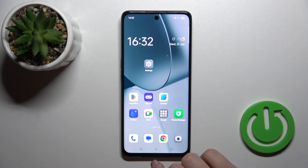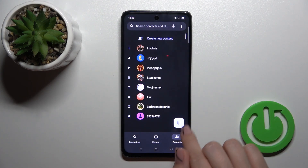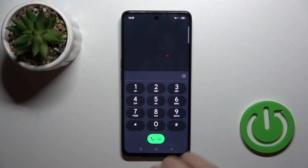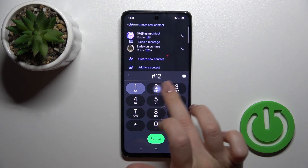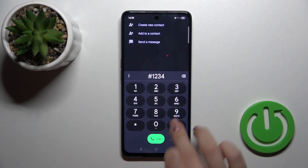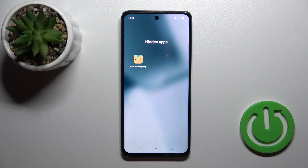To find your hidden applications, open the phone app, open the dial pad, enter a hash key, then your password, then a hash key. And now you can see all of your hidden apps.